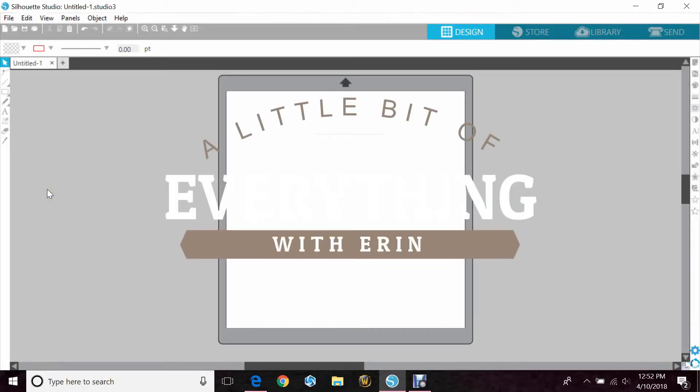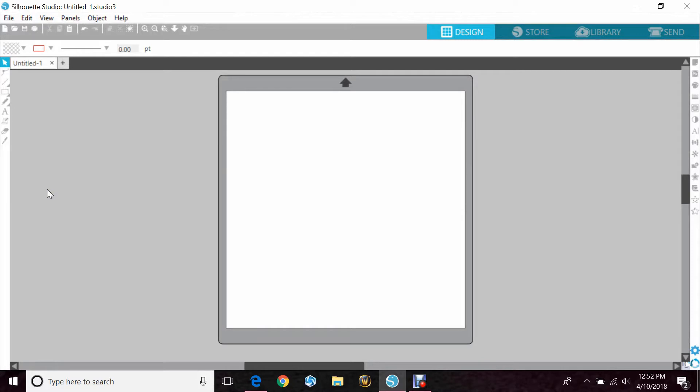Hey guys, Erin here with another quick tutorial for your Silhouette Cameo. Today we'll be discussing welding and different ways you can use it.